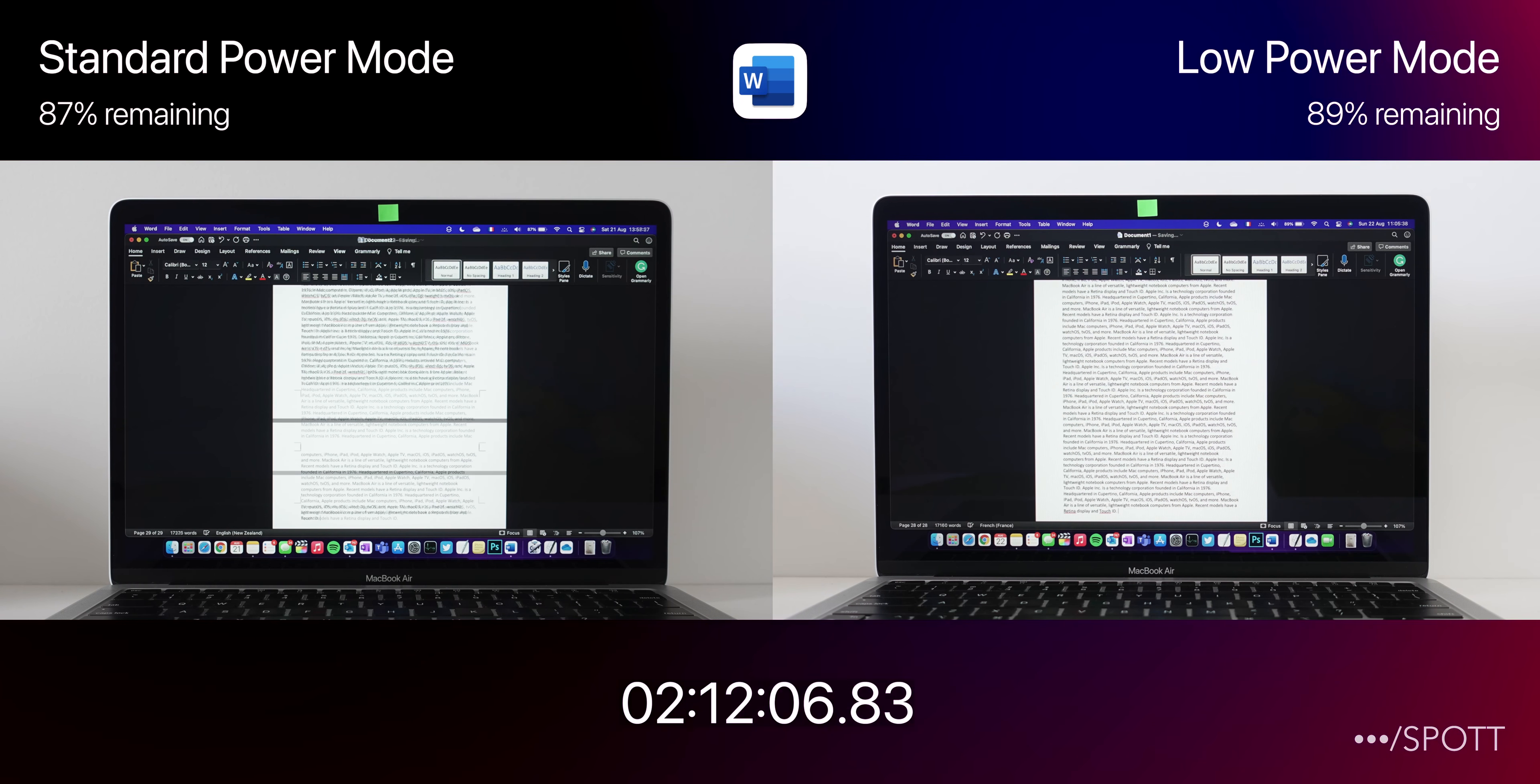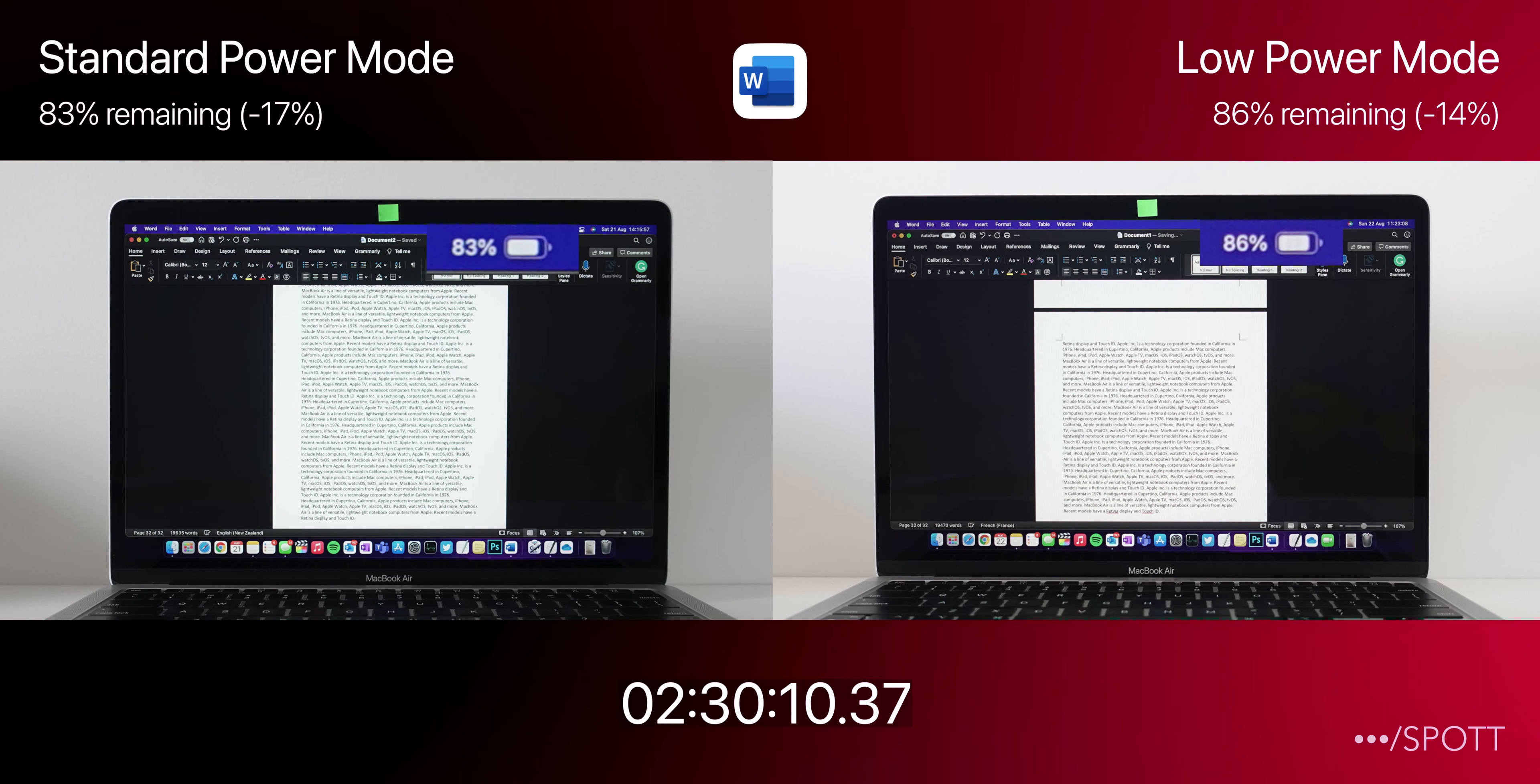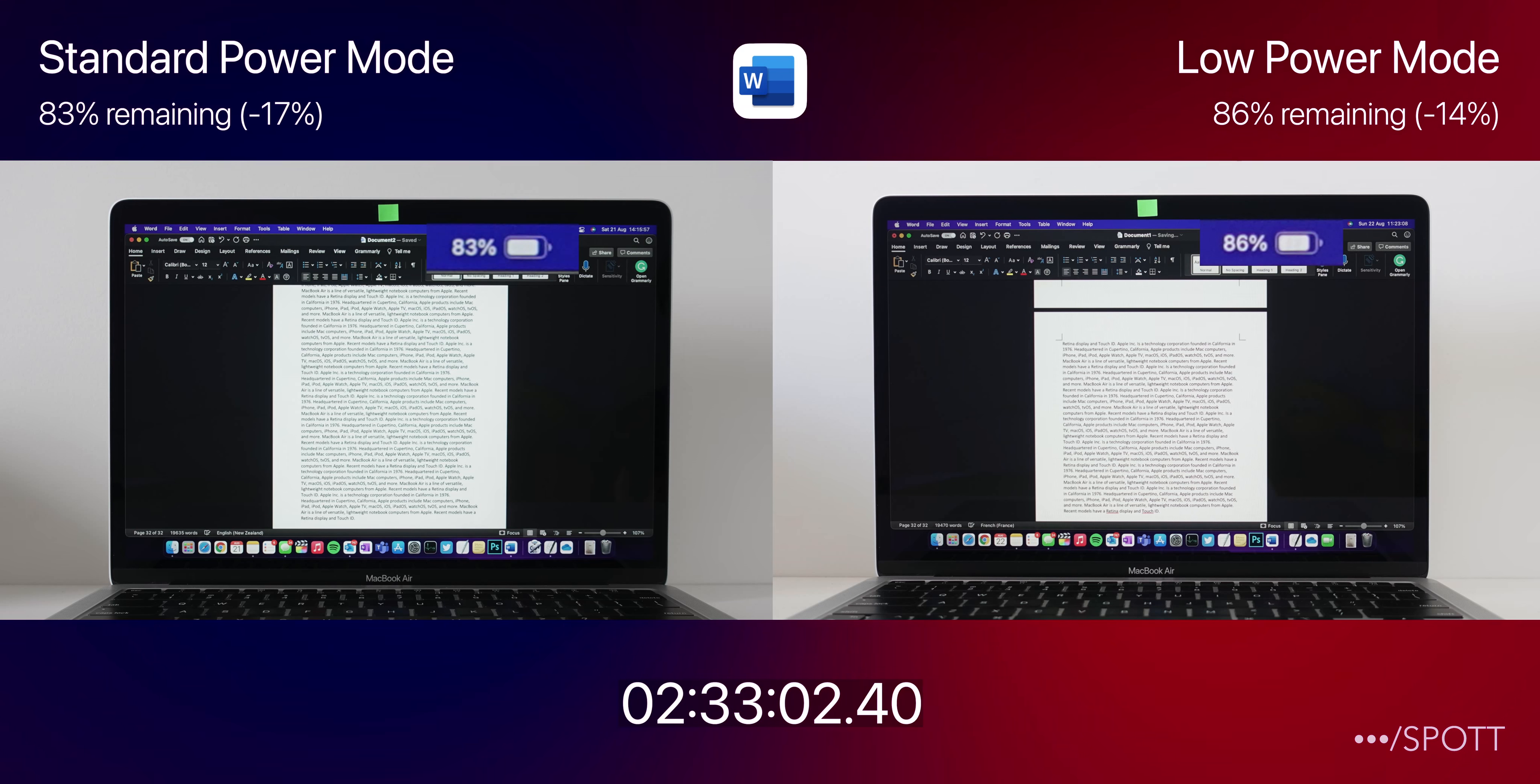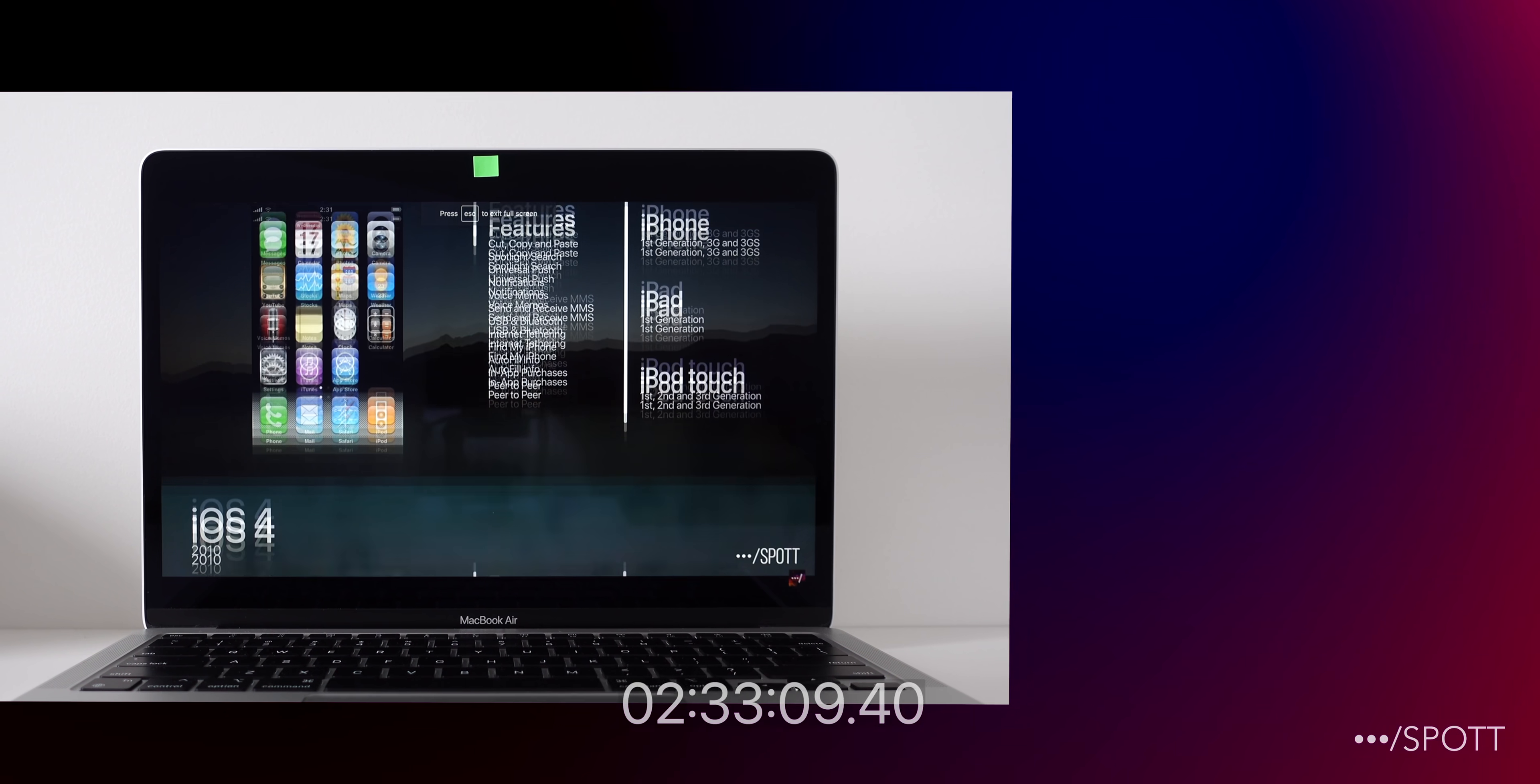So quickly making our way through the first test, we can see that after 2.5 hours of typing in Microsoft Word, Low Power Mode has an advantage of 3%, draining 14% compared to 17% in Standard Power Mode. It doesn't seem like much of a difference at the moment, but typing in Word is not the most intensive task, so we shall see what happens when we stream YouTube videos on Google Chrome.